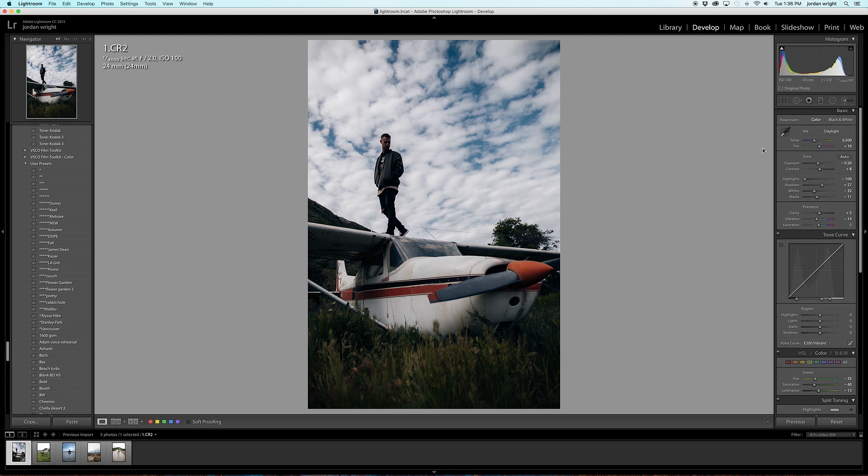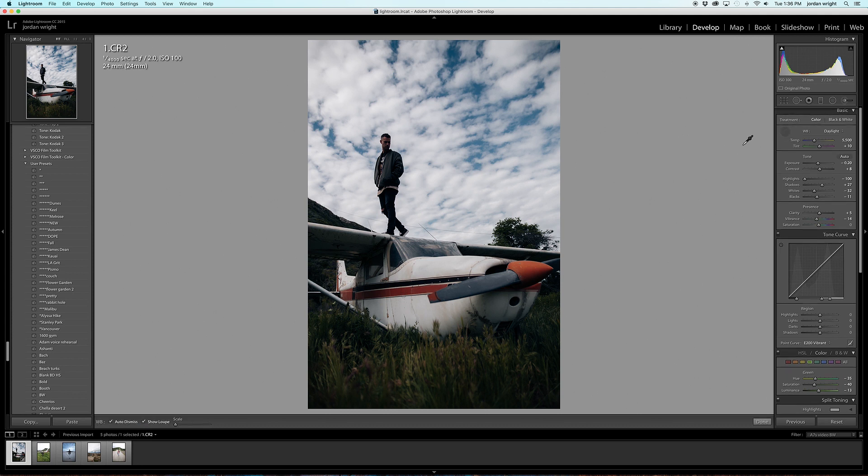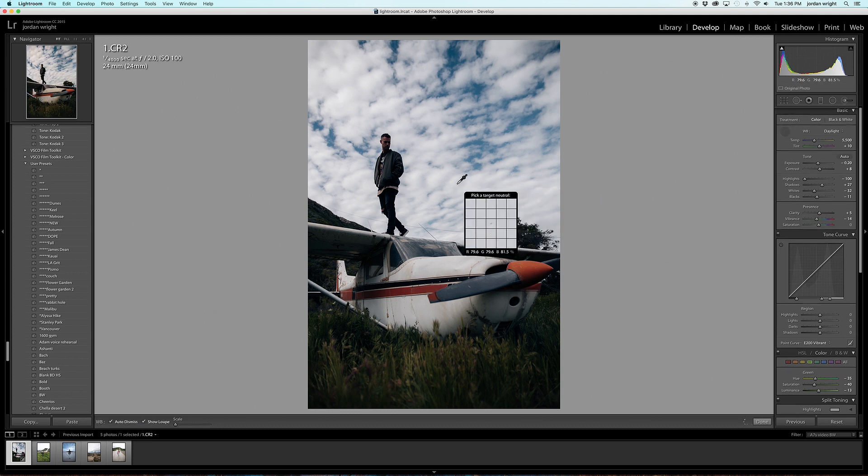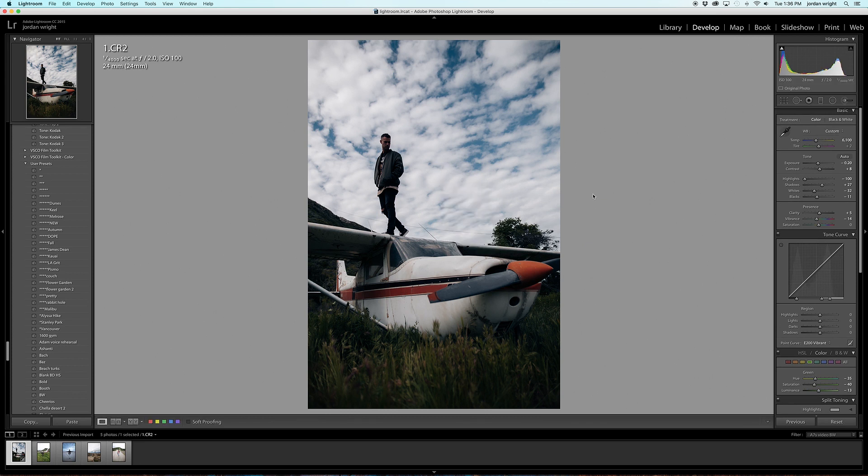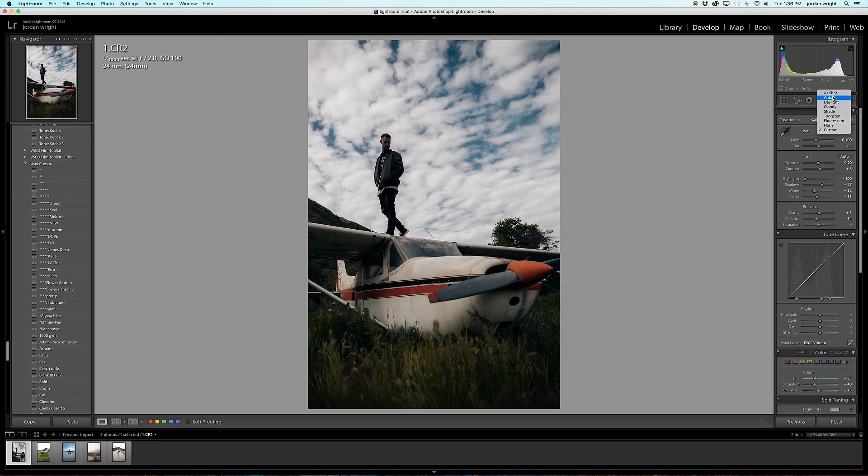And there's even a white balance selector tool, which you can select. And if there is something that you think is true white within the photo, for example, these clouds, you can click on it and it will adjust the white temperature based on that. For this photo, I'm going to leave the white balance as shot.